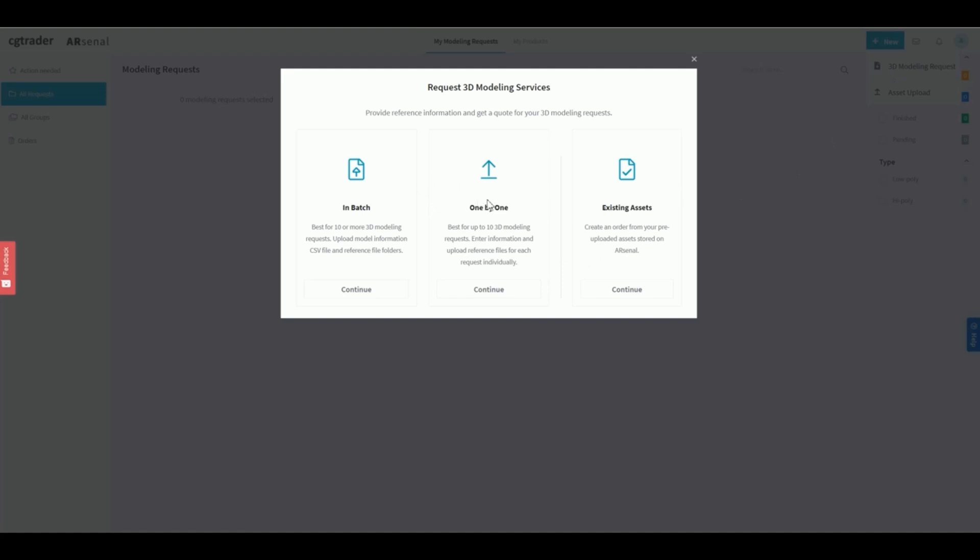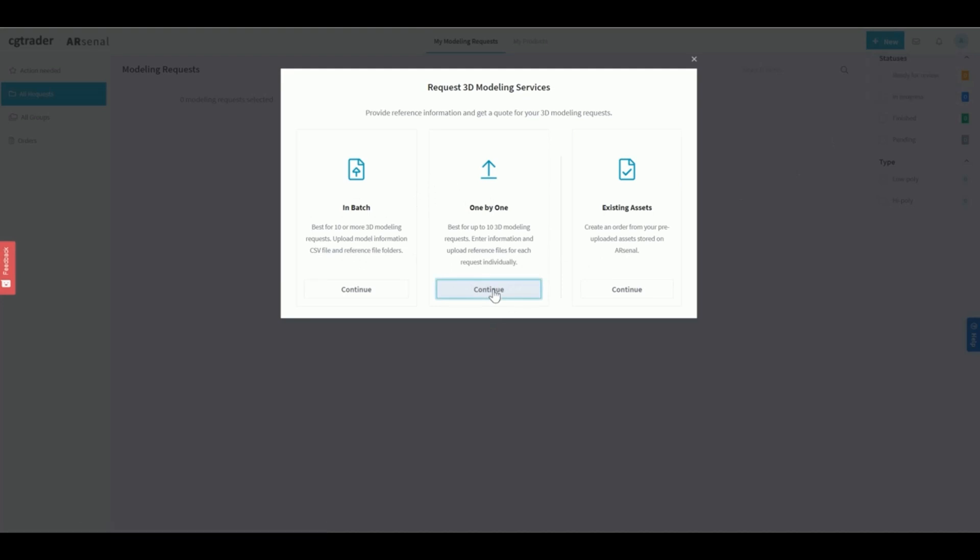For more than 10 products, we recommend going with the batch upload. But for the sake of this tutorial, let's keep it simple and choose the 1x1 option. Click on continue and you'll see a new modal.